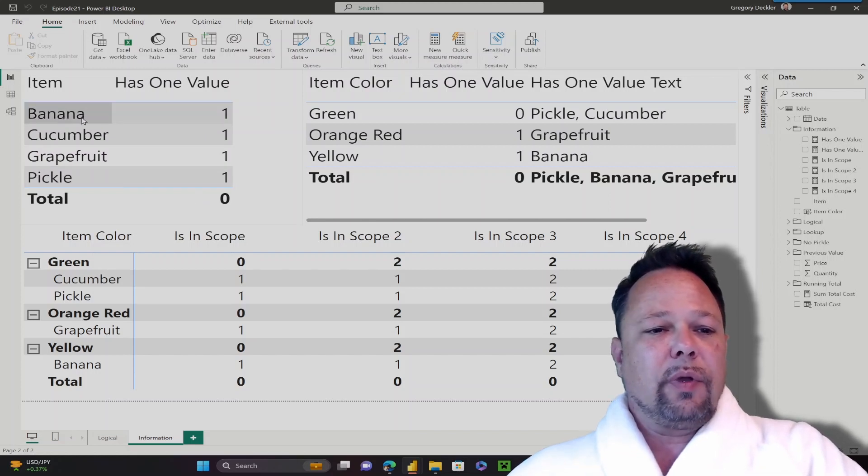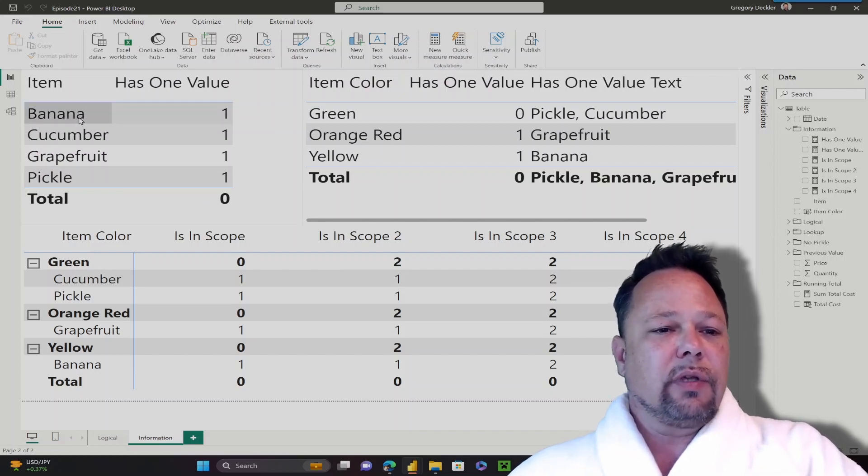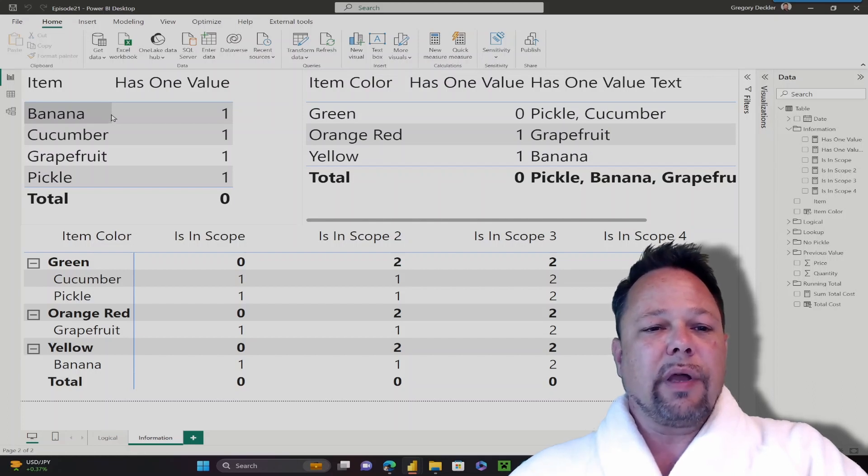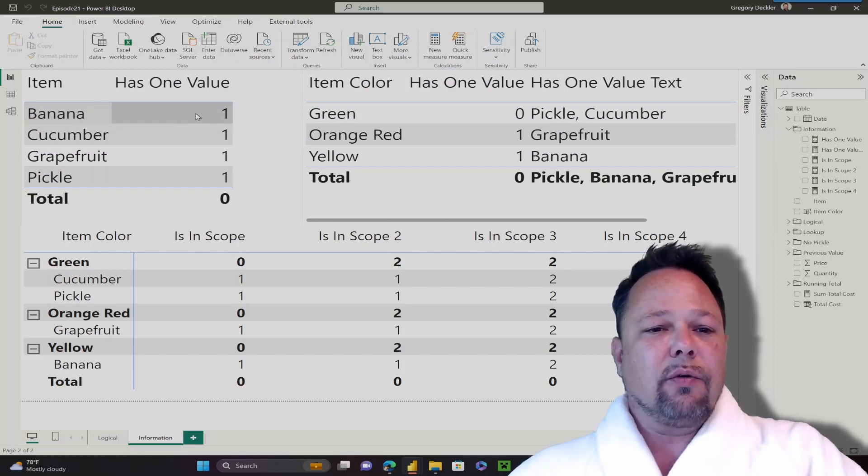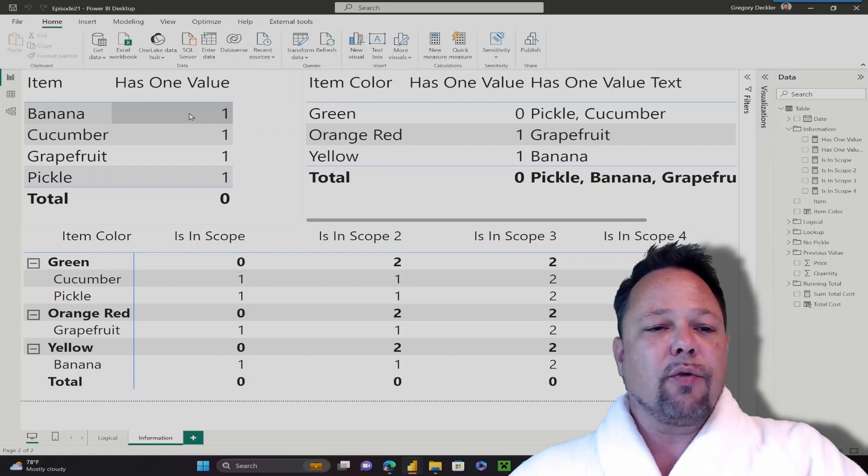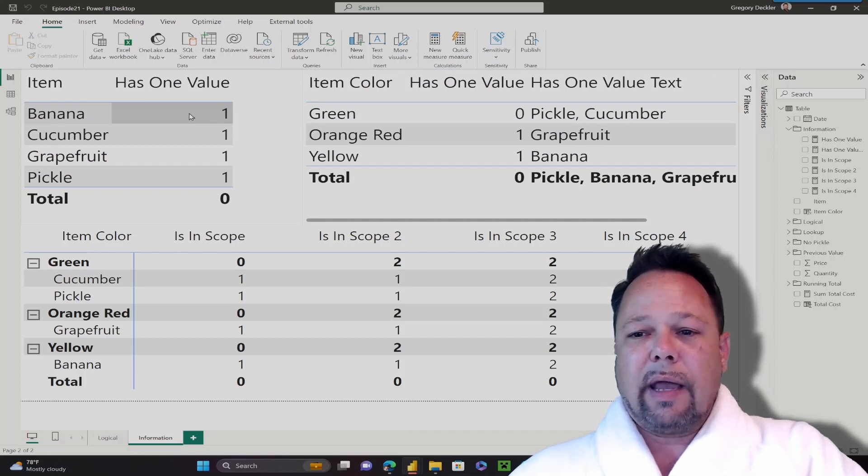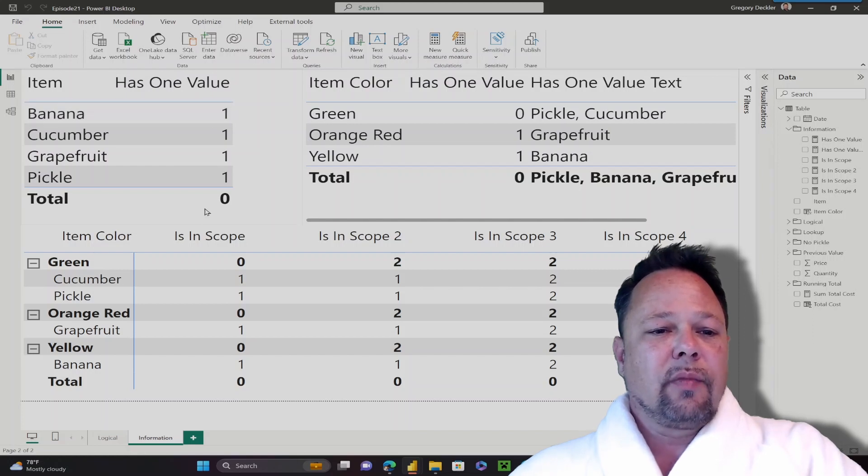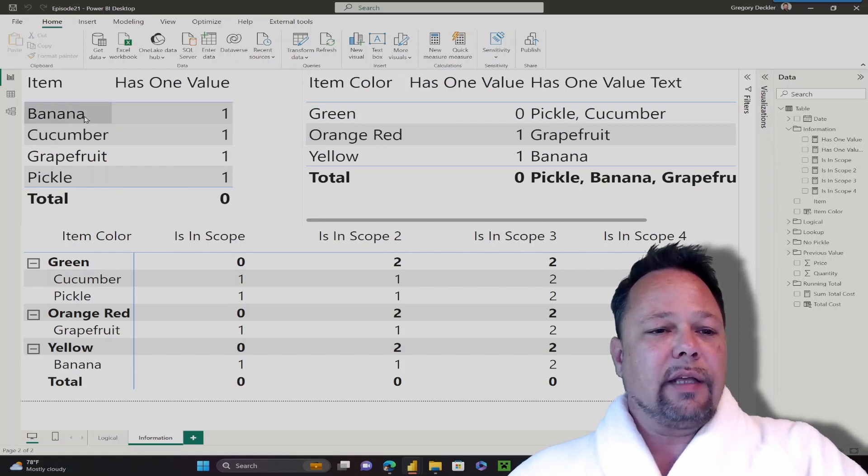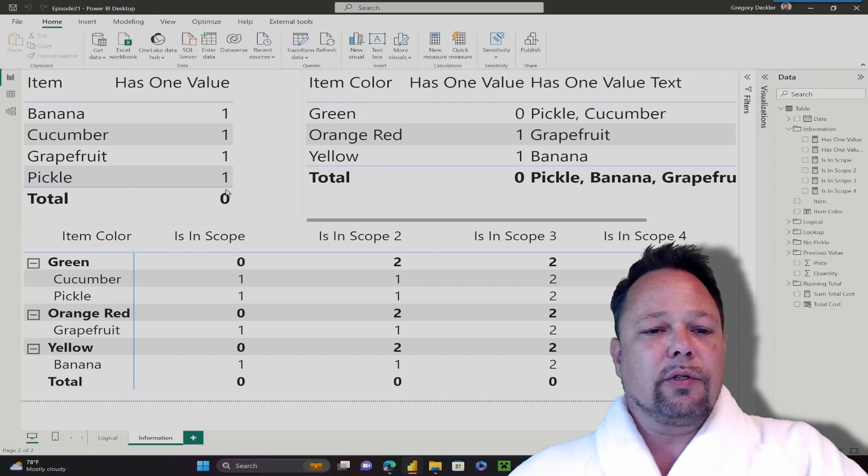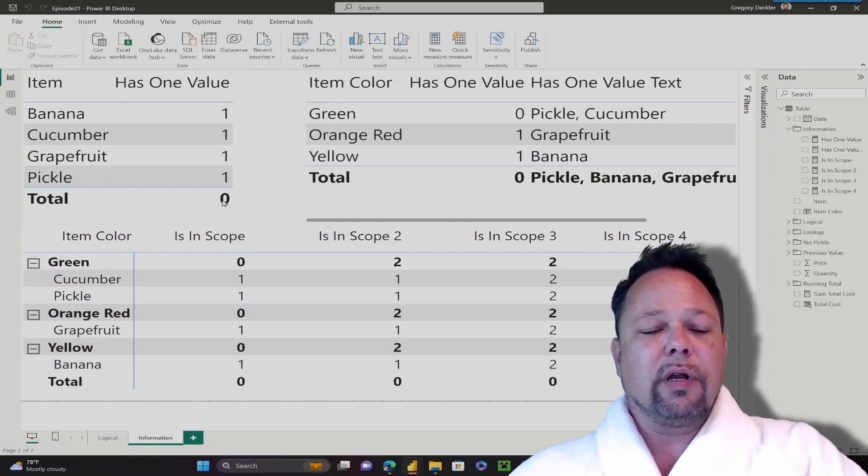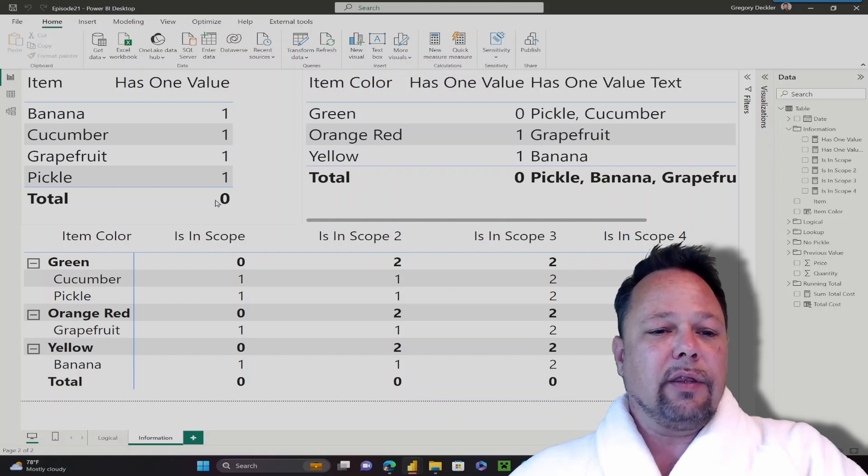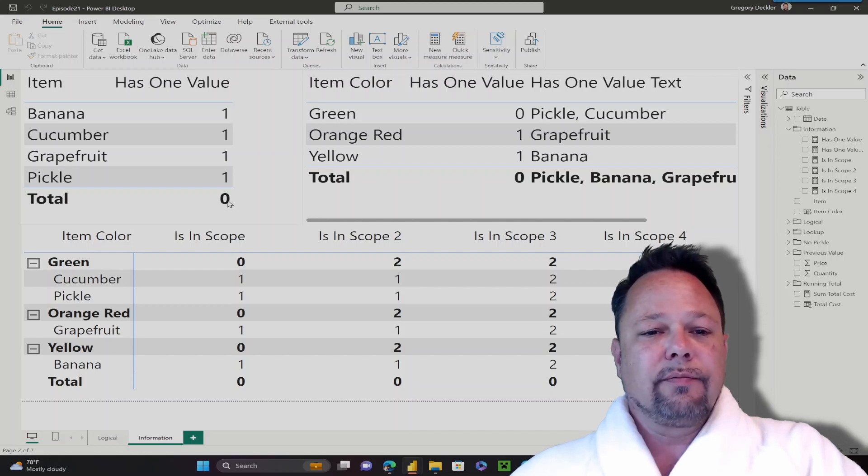You might be thinking, but you have multiple banana rows in your data model. That's true, but the table visual summarizes that. So for this row, there's really only one unique value for the item column, and so has1value returns true. But for the total row, it has values for banana, cucumber, grapefruit, and pickle, and so it returns 0 because there isn't just one distinct value for item in the total row.